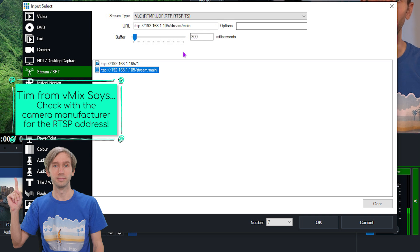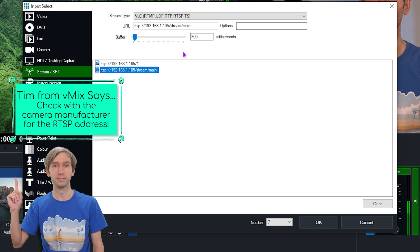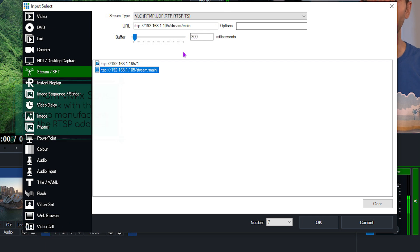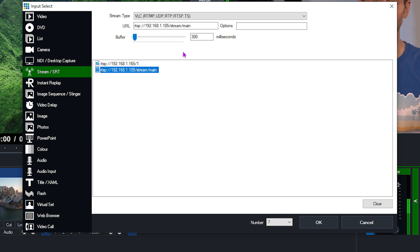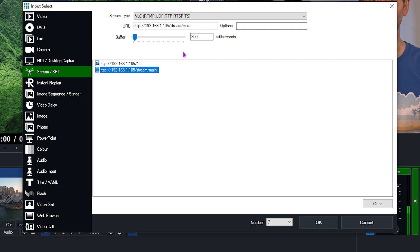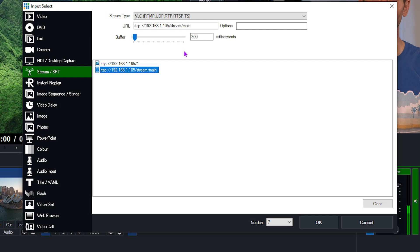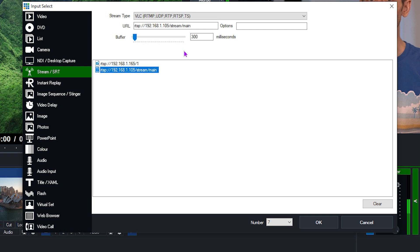So underneath that you have the buffer. Now the network buffer in milliseconds can be configured to reduce jitter when receiving high latency network streams. For local streams this should be set between 0 and 500 milliseconds, or 1000 to 5000 milliseconds for internet streams. The default here is set to 300 milliseconds, which is a good starting point for local streams, and you can make adjustments from there.